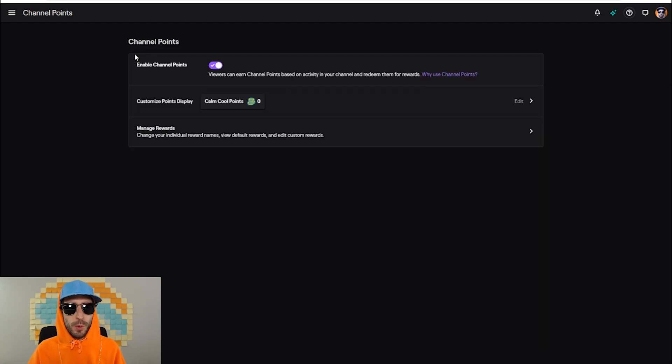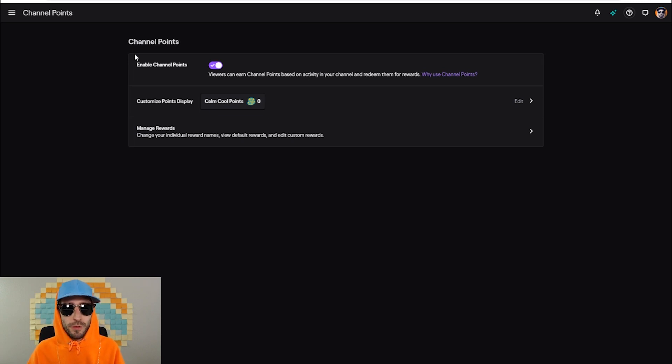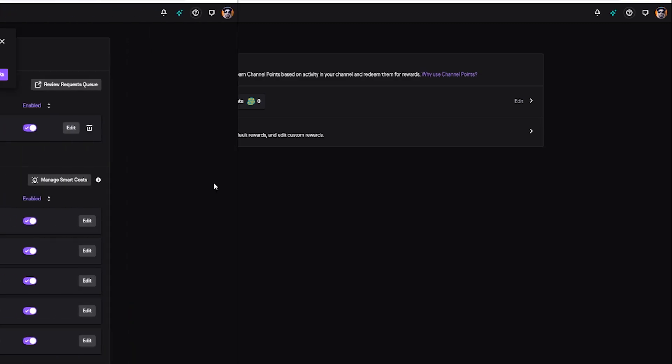Once you're done with customizing your points display, you can now also customize and manage your rewards, change your individual reward names, view default rewards, and edit custom rewards.